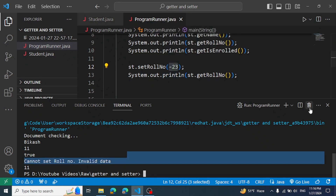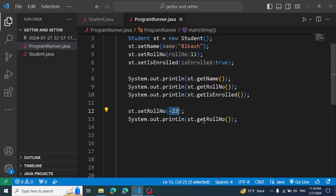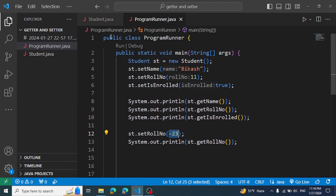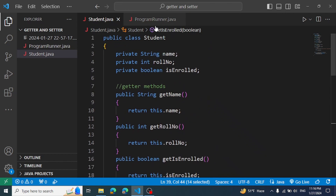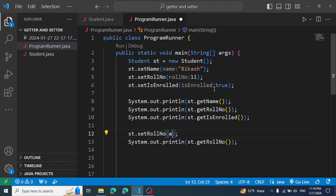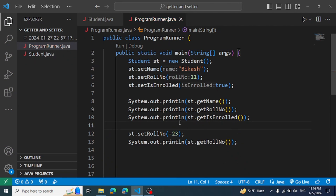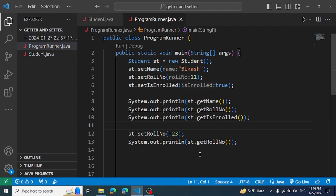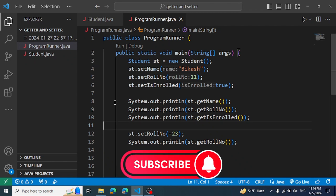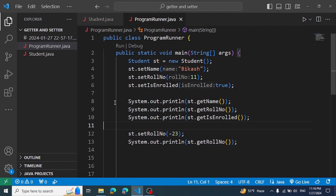Encapsulation means we do not allow direct access to variables from outside the class. Like and subscribe to the channel. Thank you.